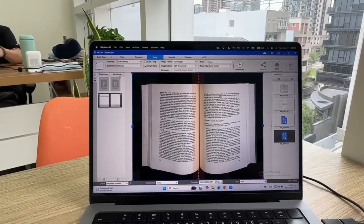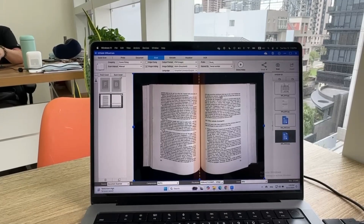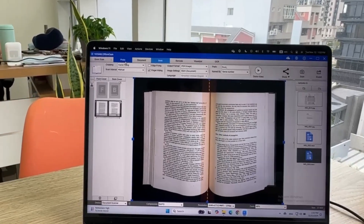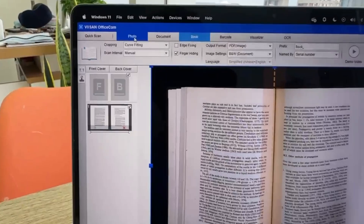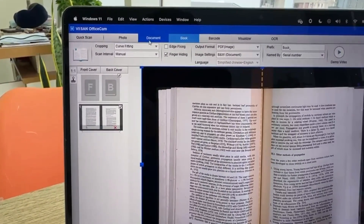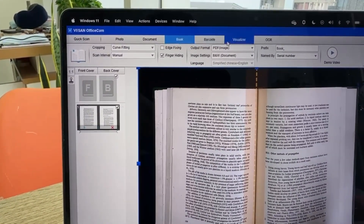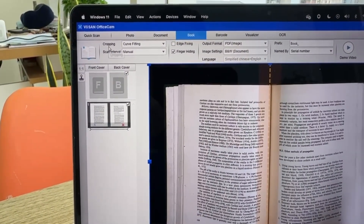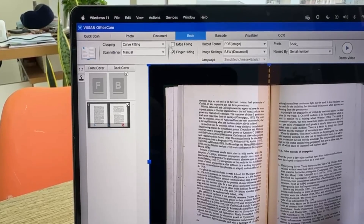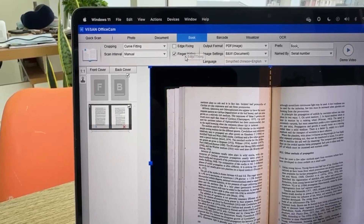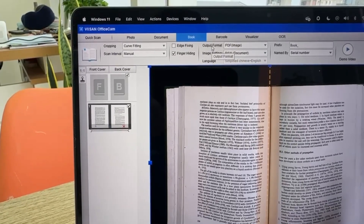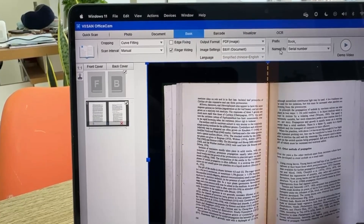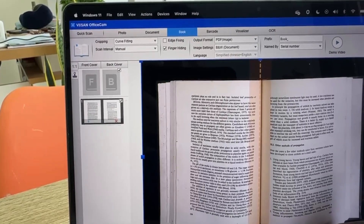Photo, document, book, barcode, visualizer, OCR, cropping, scan interval, curve edge fixing, finger hiding, image output format, image settings, language, named by, prefix, settings.